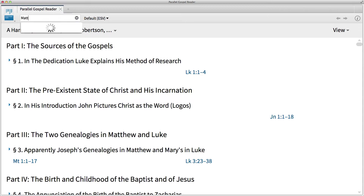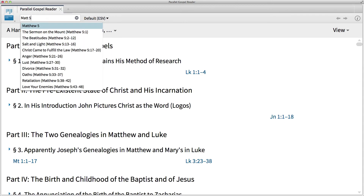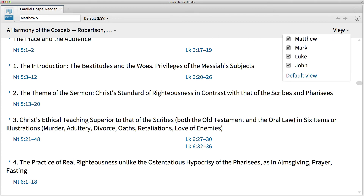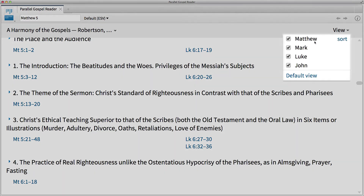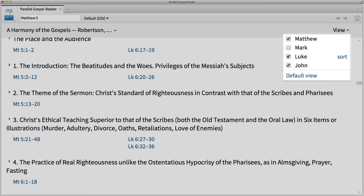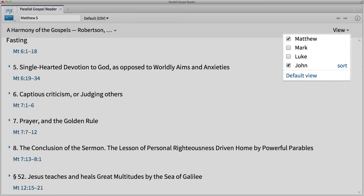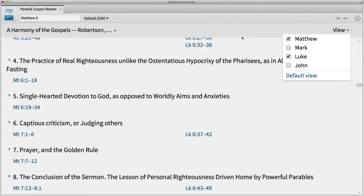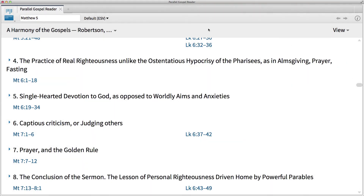Now input Matthew 5 into the reference box to see similarities between the Sermon on the Mount in Matthew and Luke's Gospel. To the far right, we can customize our view so that we're only comparing these parallel accounts. Click the view dropdown and uncheck Mark and John. Now we're ready to compare.